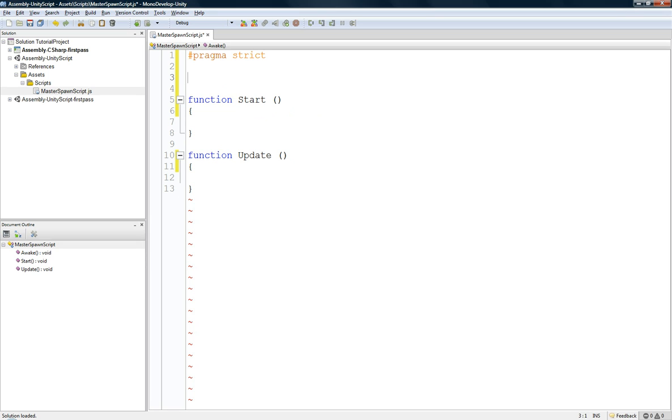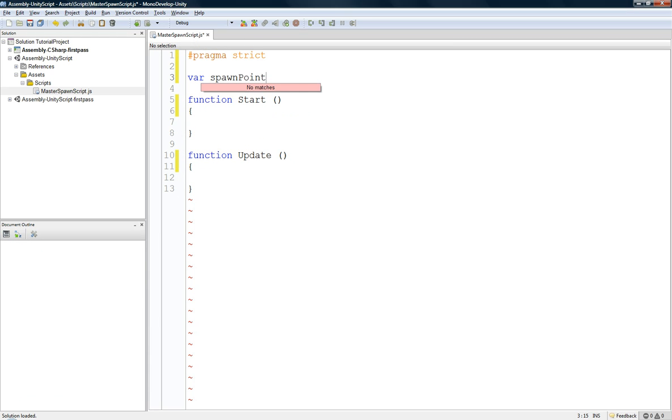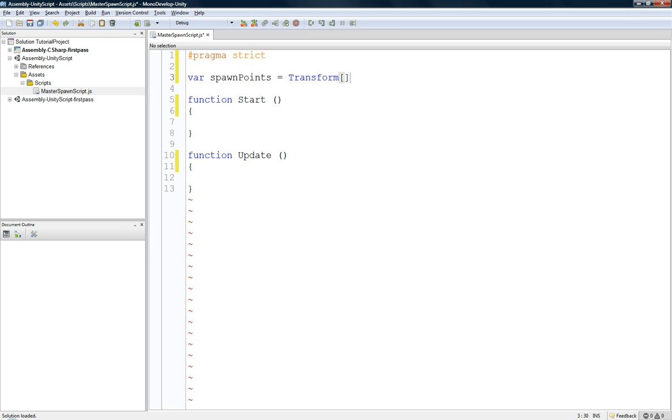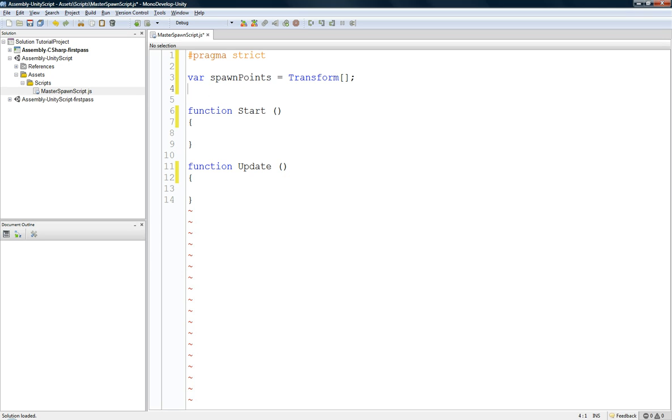So, what we're going to start off with is a transform array of the spawn points. So, it's a transform array. So that's going to hold all the spawn points that we have for pretty much, you know, anything. These will be like enemy spawn points. So, if you want to name it, you know, enemy spawn points, that might be a better name. But, for me, I don't really care.